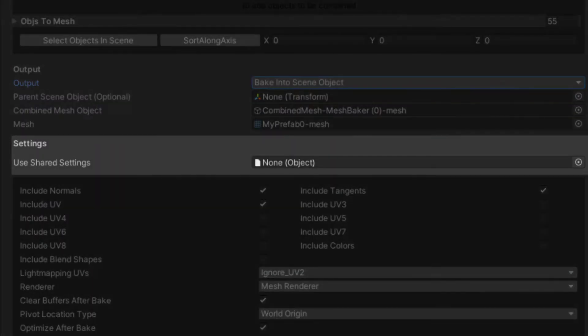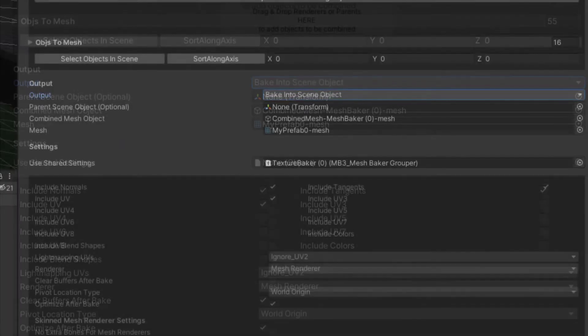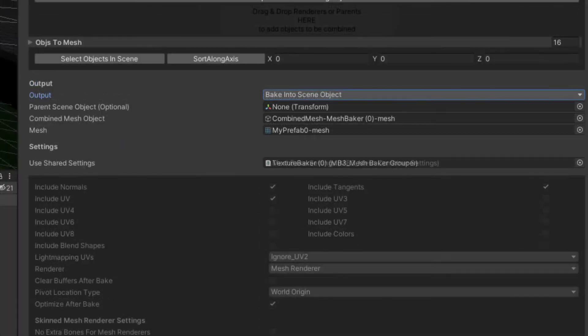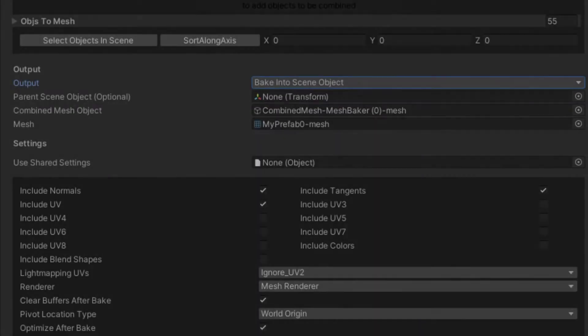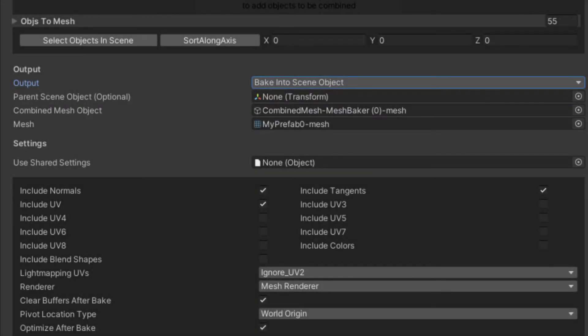The useSharedSettings field lets multiple bakers share the same settings. You can leave it blank or assign a mesh baker grouper or a mesh baker settings project asset. If the useSharedSettings field is left blank, then the settings below in the inspector are used.